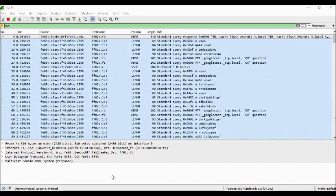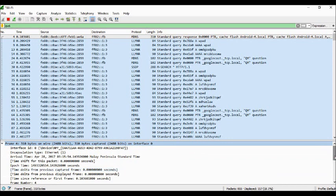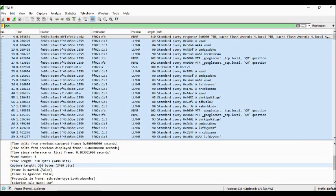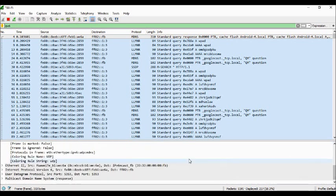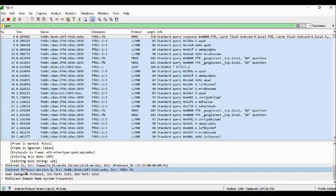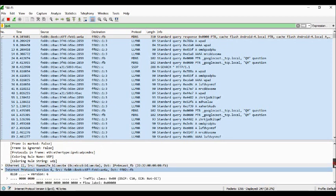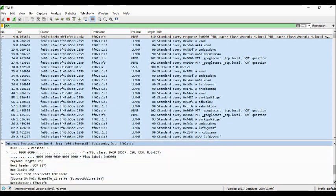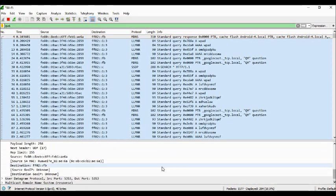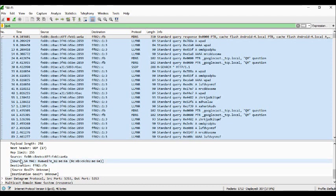If you want to see the frame length, you can click on the frame here and it shows the frame length. It also shows the arrival time. If I click the internet protocol version 6 here, I can see that IPv6 is using binary language, and it shows the source address and destination address. That's all, thank you.